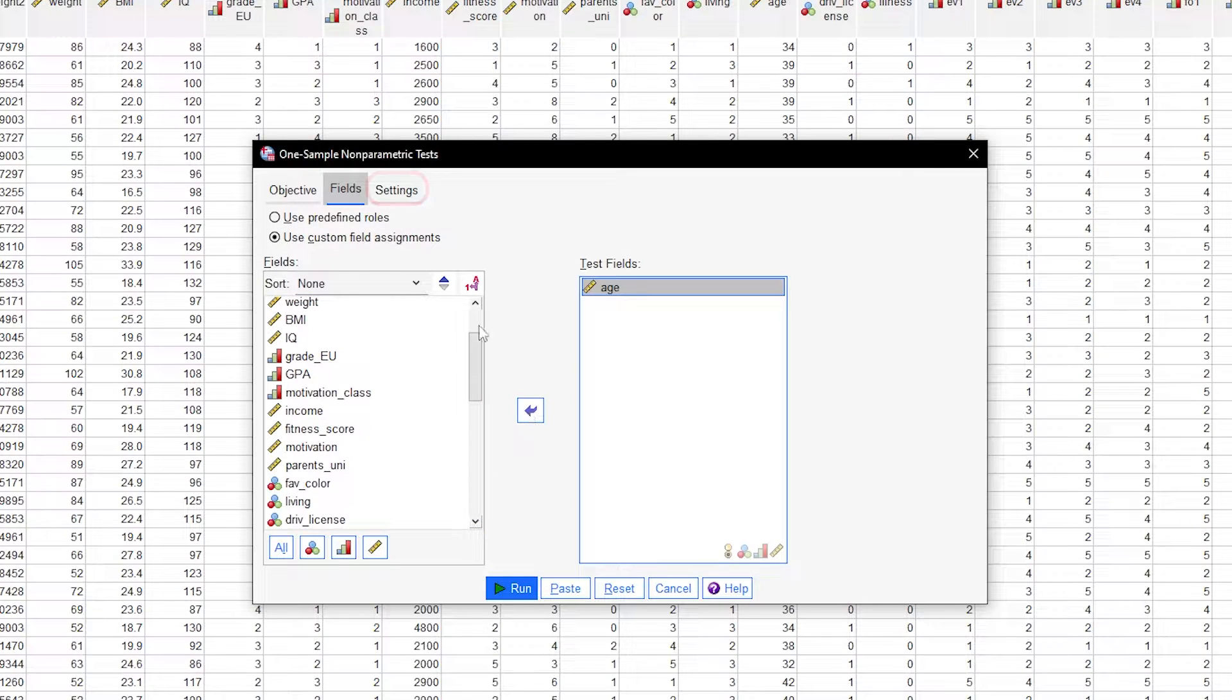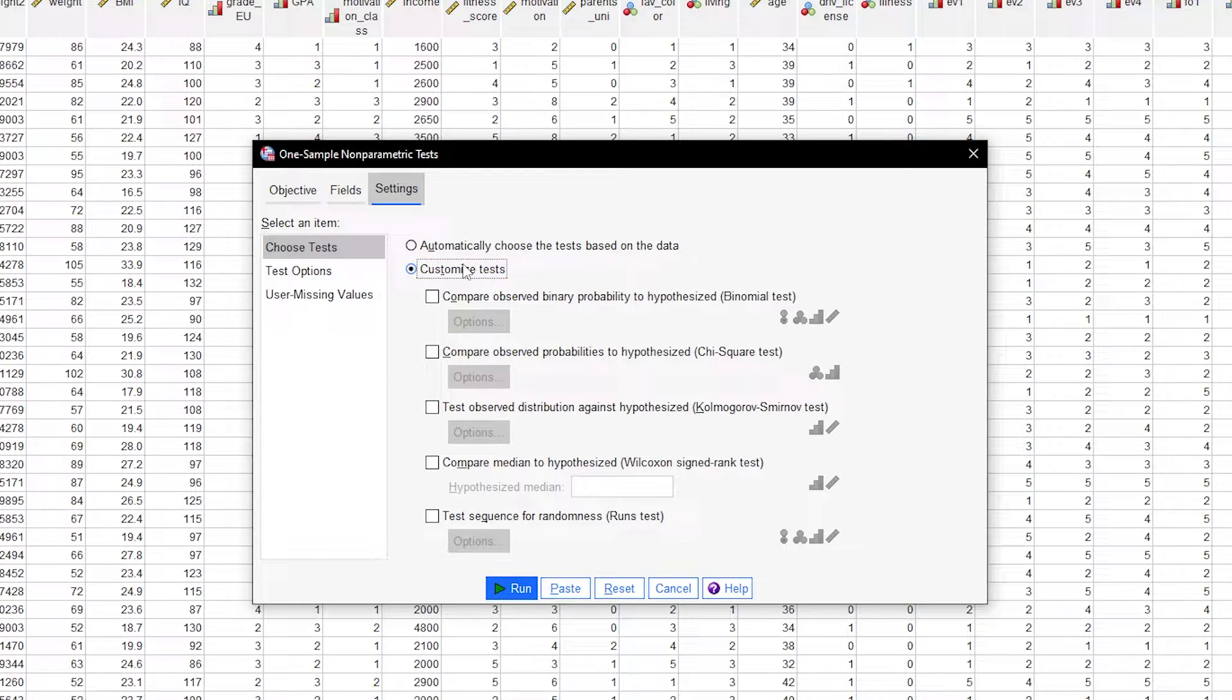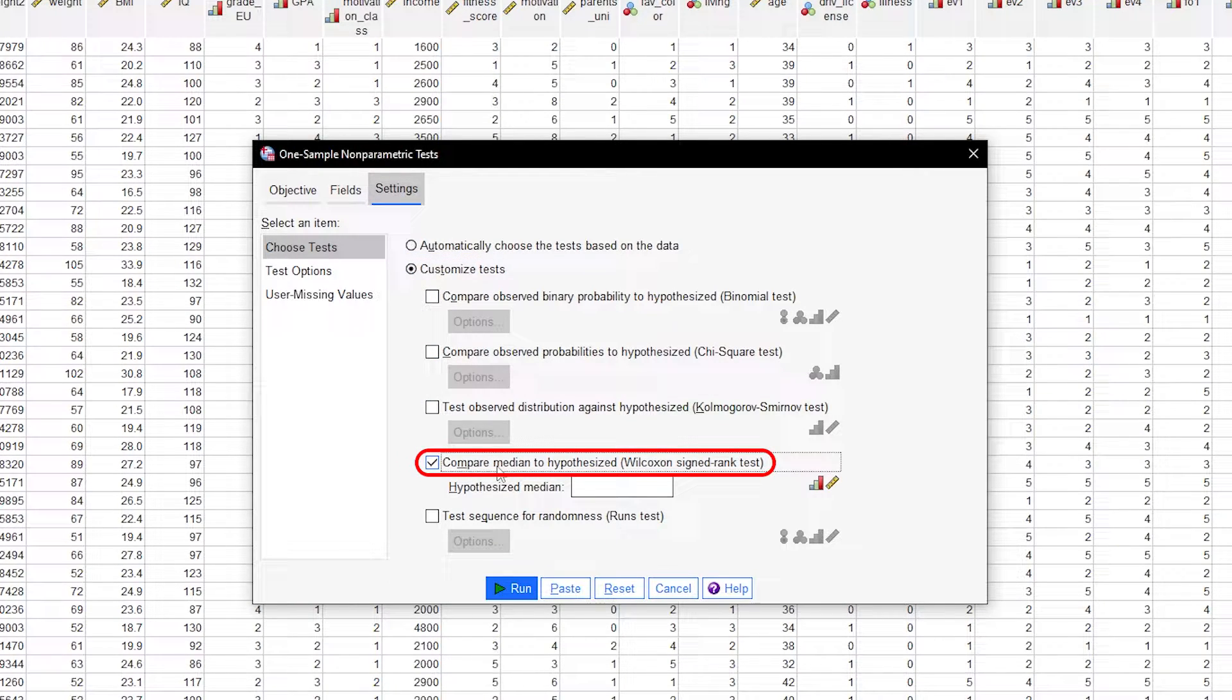Next, go to Settings and select Customize Tests. And also check the box on Compare Median to Hypothesized Wilcoxon Signed Rank Test.